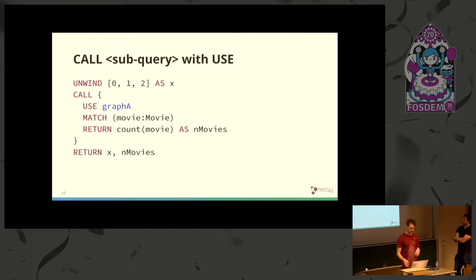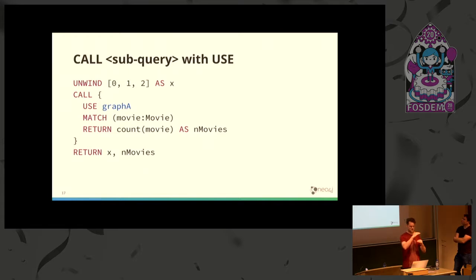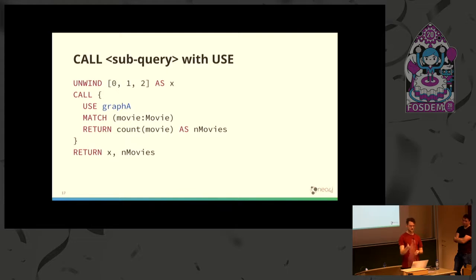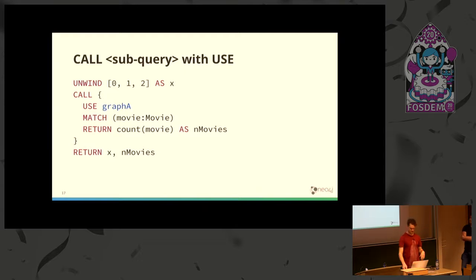These can be combined in interesting ways. We can have the USE clause to dictate on what subgraph the subquery should execute against. In this case, we would go to some graph A for the duration of this subquery, then return to the outer context once it's finished executing.